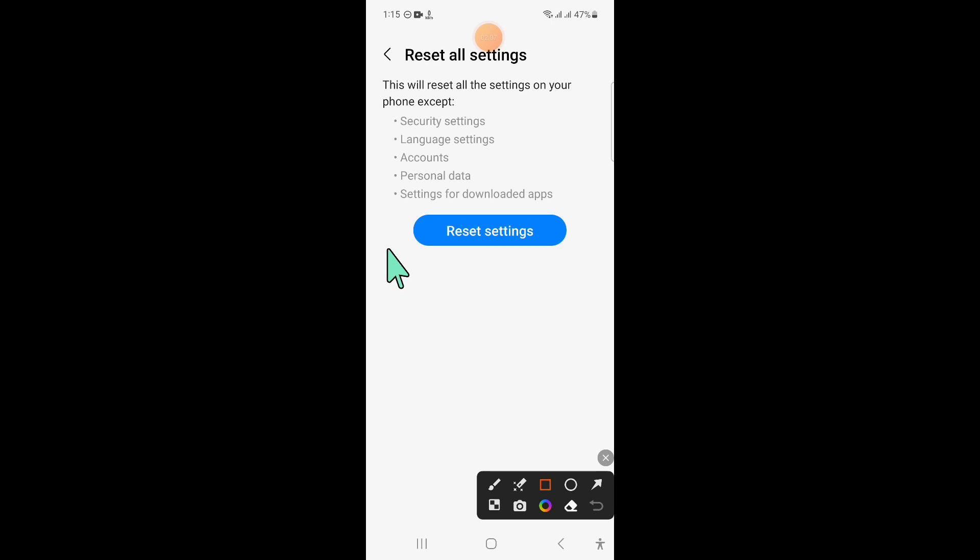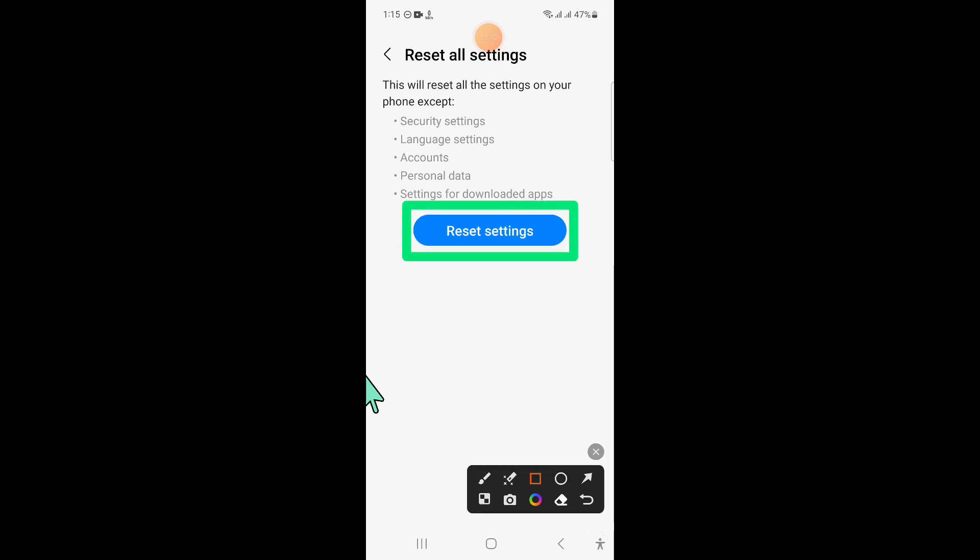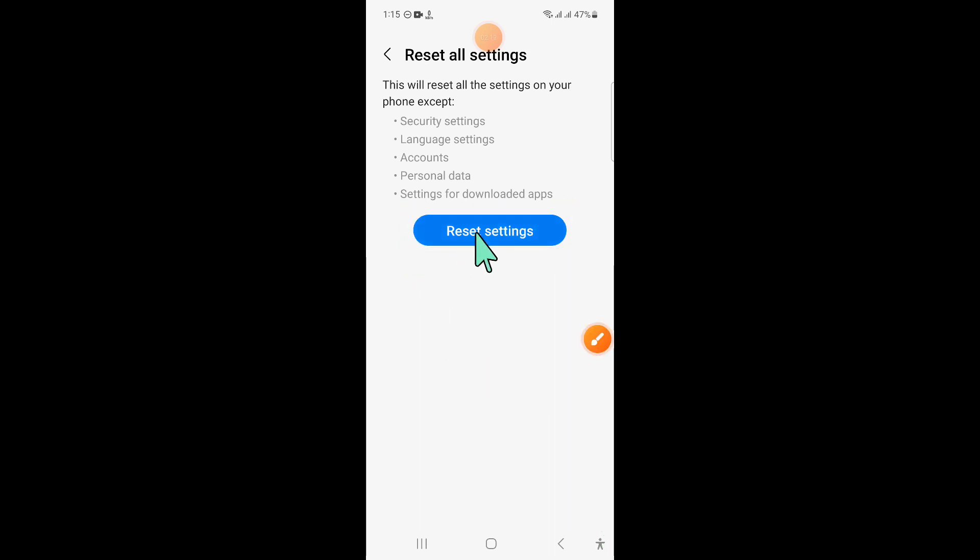Now here again click on Reset Settings to confirm, and then enter your lock screen password.